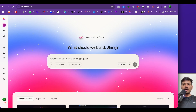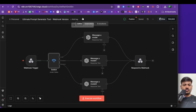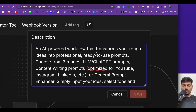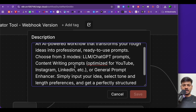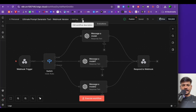Once connected, come back to your workflow. You will need to publish the workflow — this is very important. The second thing is to add a description for this workflow. I have given the description: 'An AI-powered workflow that transforms your rough ideas into professional, ready-to-use prompts.' You can give more details here and then click save.